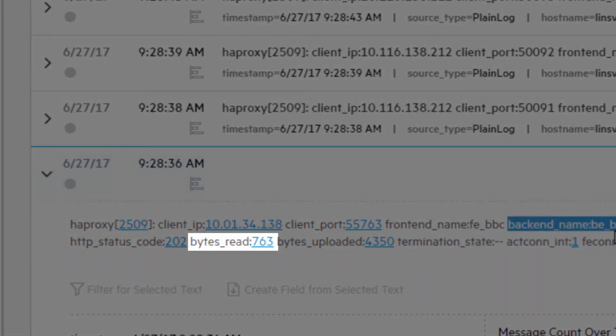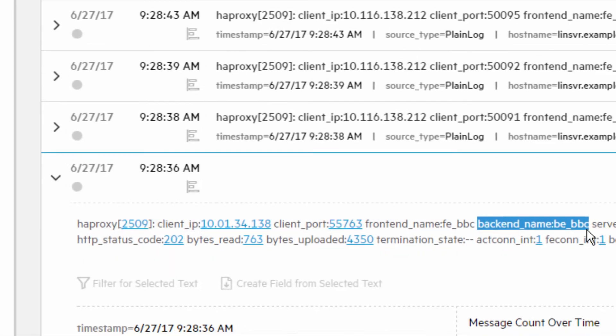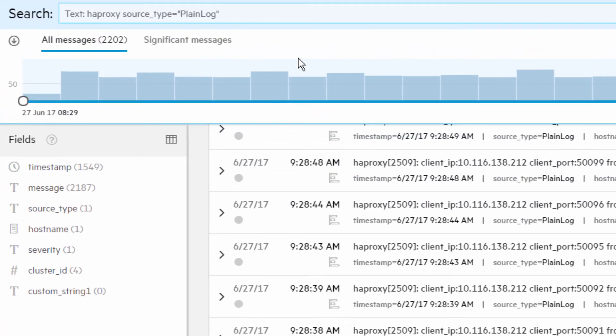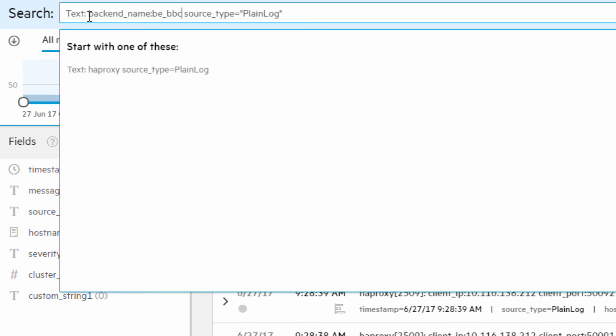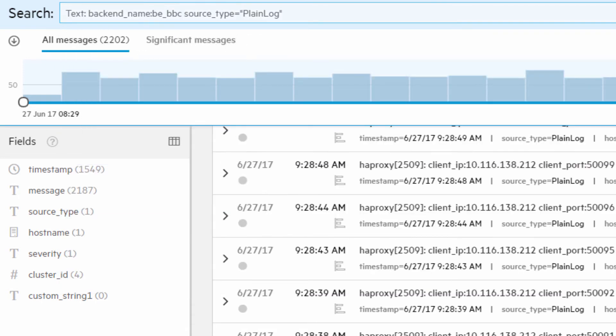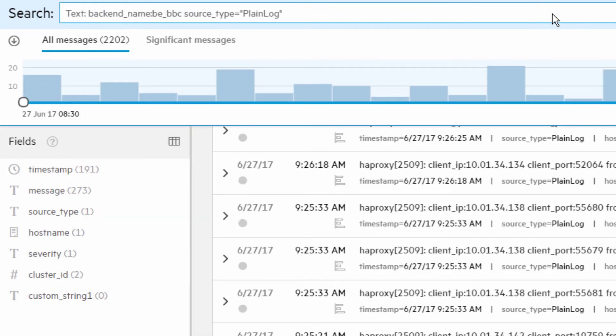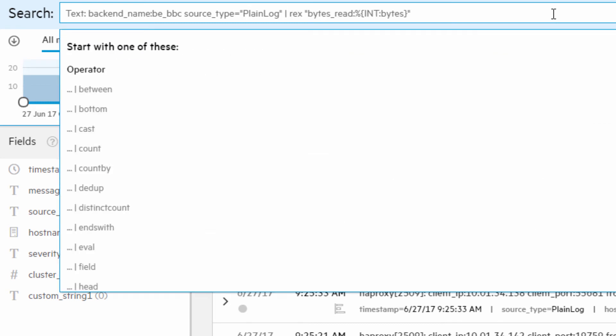The log messages include this data in the Bytes Red field. Since HAProxy has multiple backend definitions, let's focus on just the BBC backend.